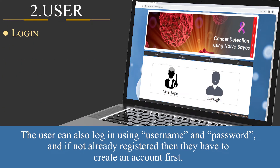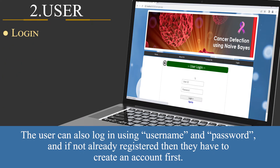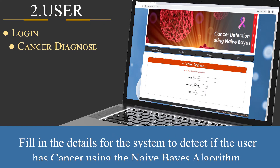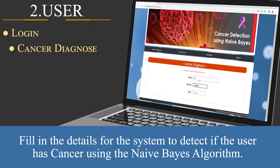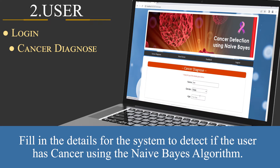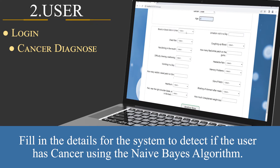The user can log in using username and password. If not already registered, they have to create an account first. Then they fill in the details for the system to detect if the user has cancer using the naive Bayes algorithm.